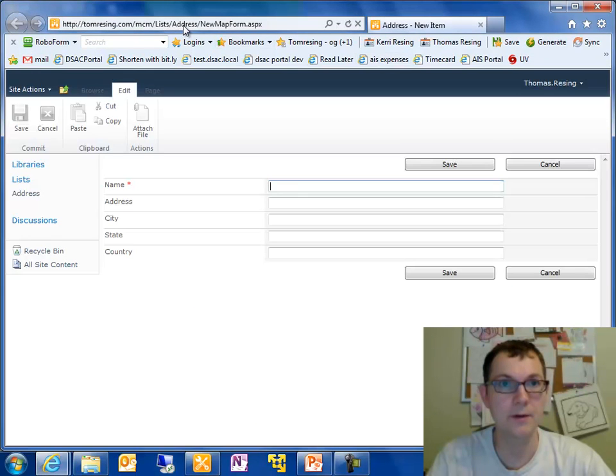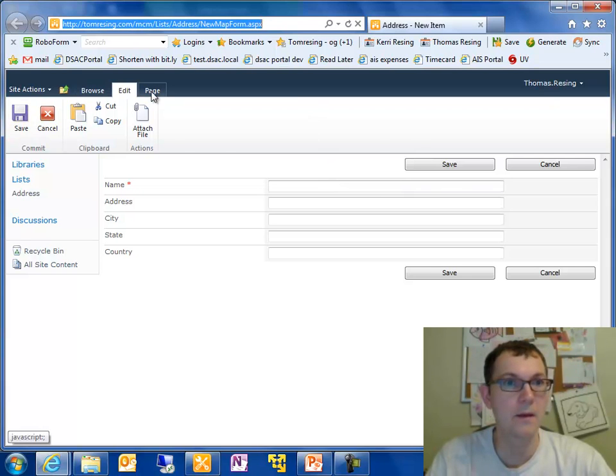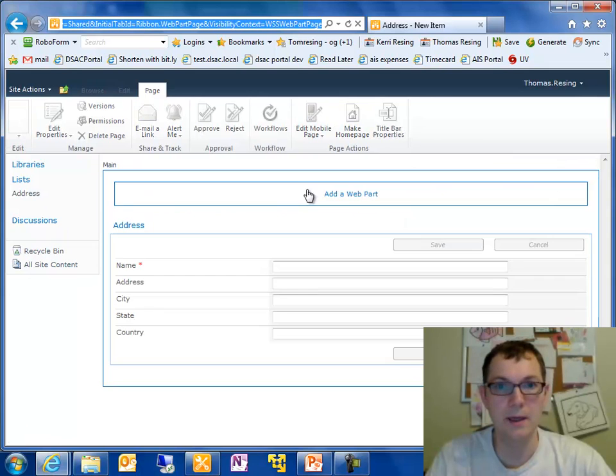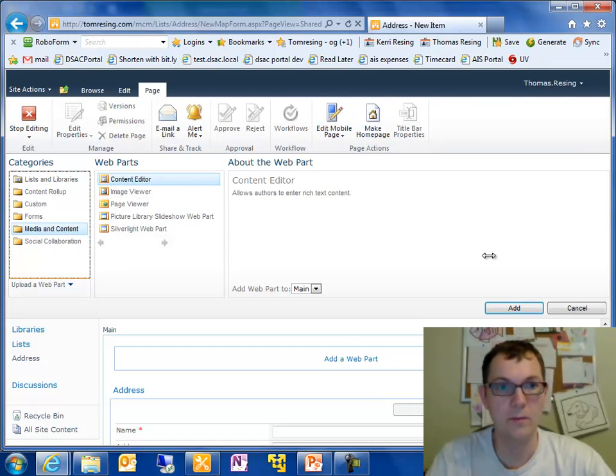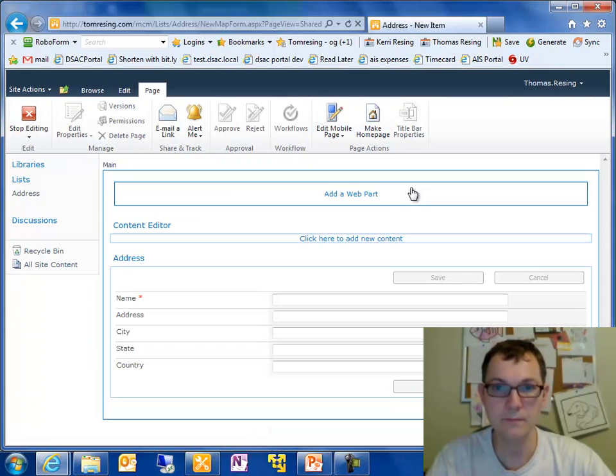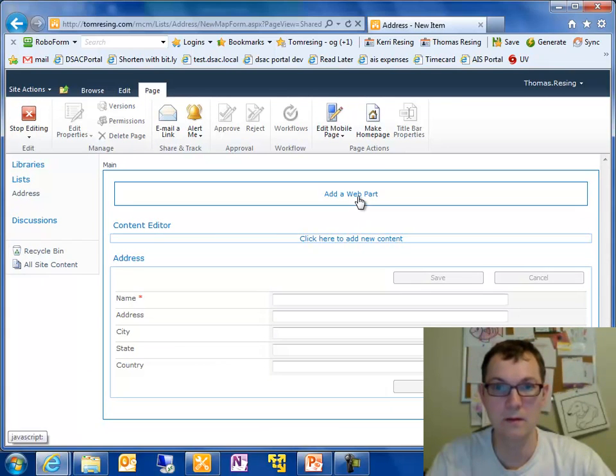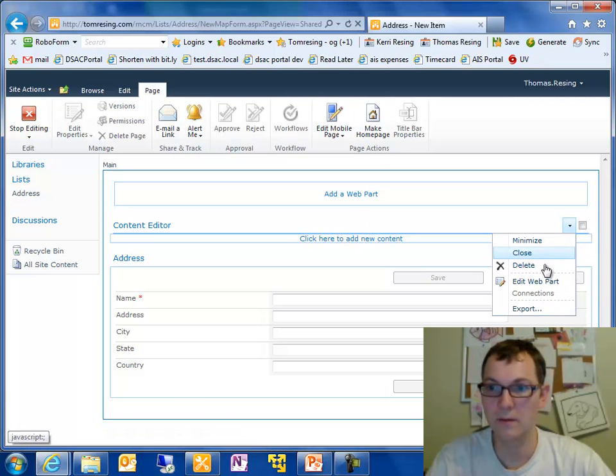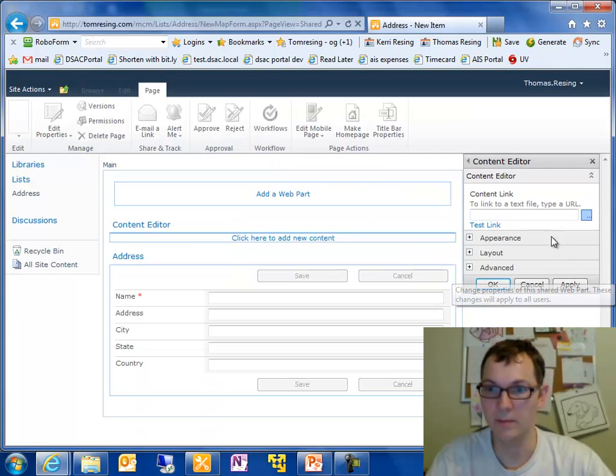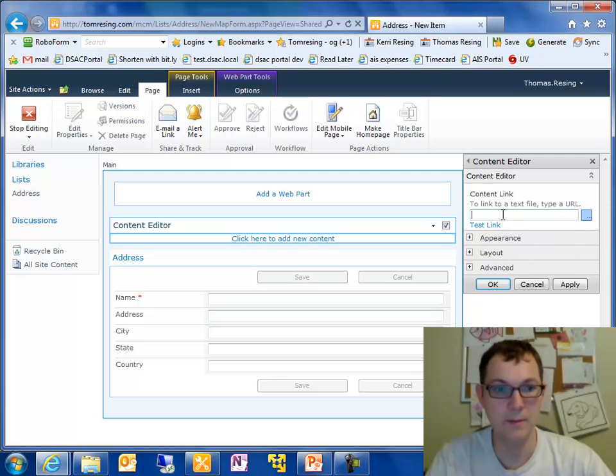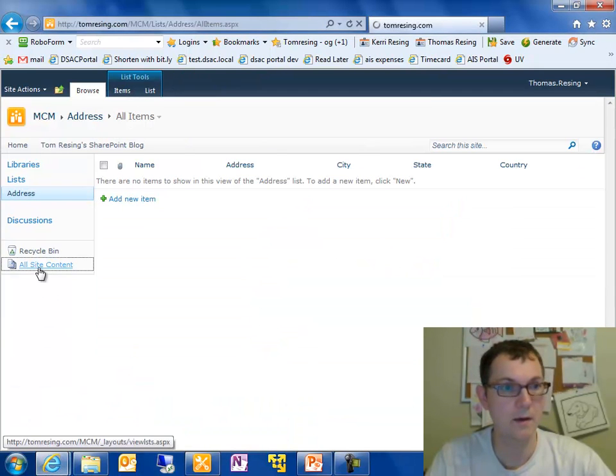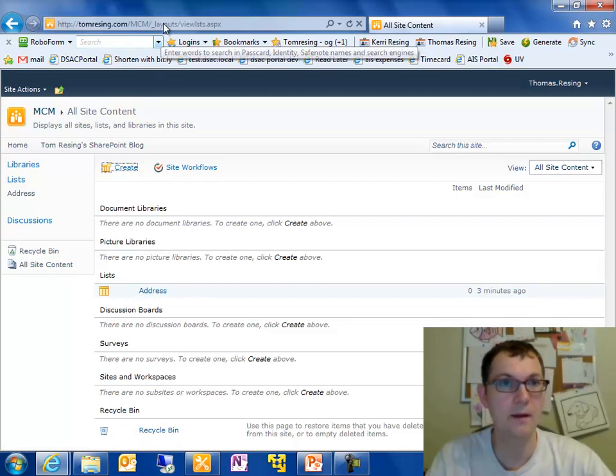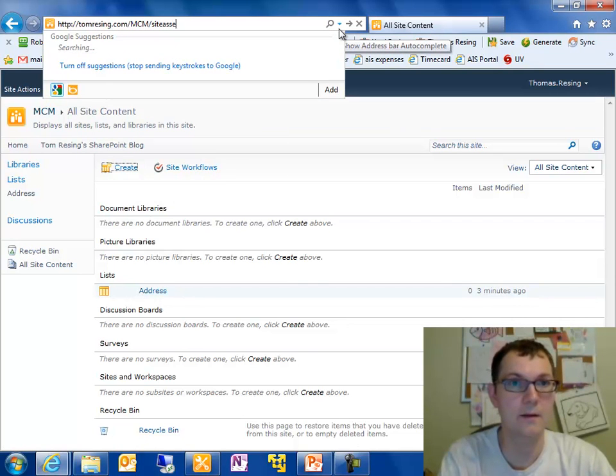The easy way is to go to Preview in Browser right here. And it puts that whole web address in there for you. Lists address new map form.aspx. Now we're going to go to the page ribbon. Edit the page. And add a content editor web part. I'm going to modify the content editor web part to link to an HTML excerpt.